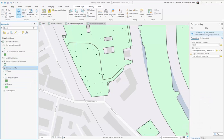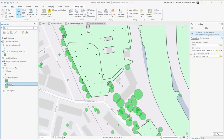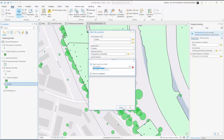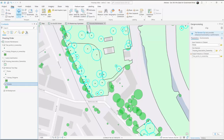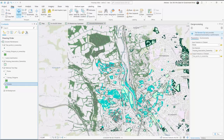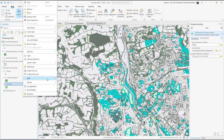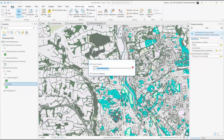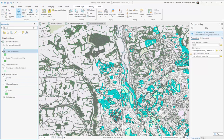We're now going to run the exact same tool again, this time using the crowns layer. Once we've selected our crowns with a tree point within them, we can export this as a new layer. So we've now clipped the tree points, canopy and crowns layers to only show trees in our ownership.